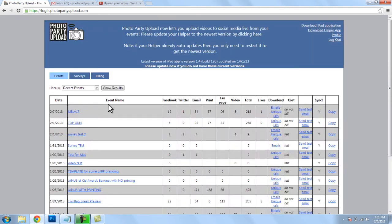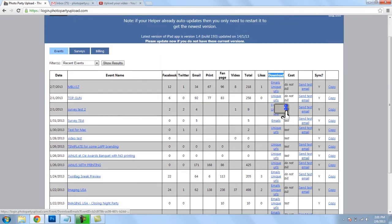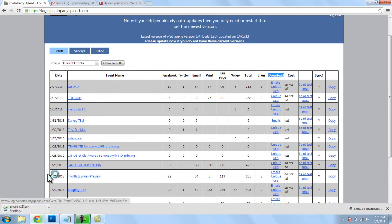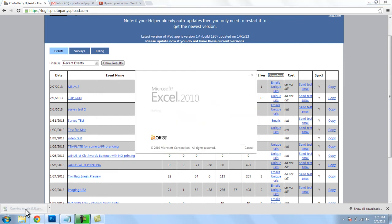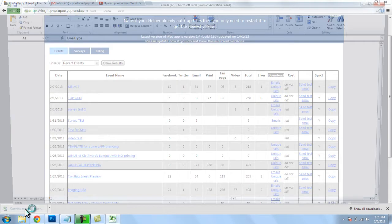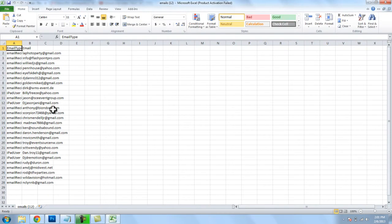You would log into your account and next to your event name under download there's a blue link and it says emails. If we click on the blue link that says emails it will download an Excel file with all of our email addresses inside.